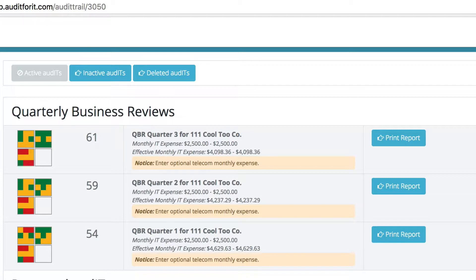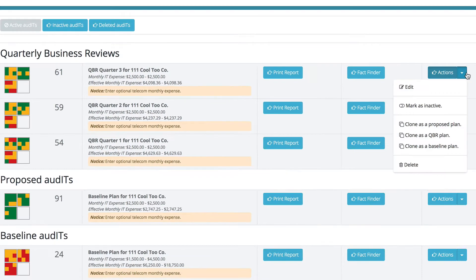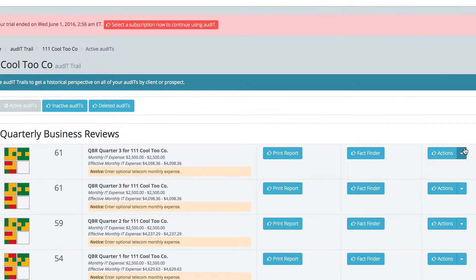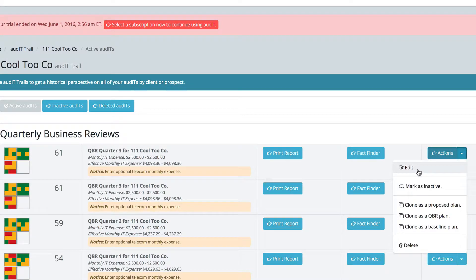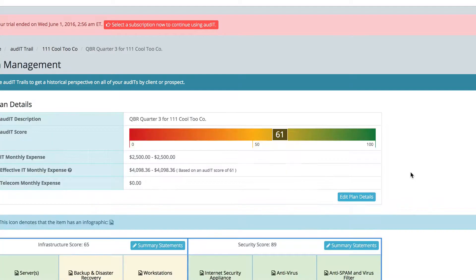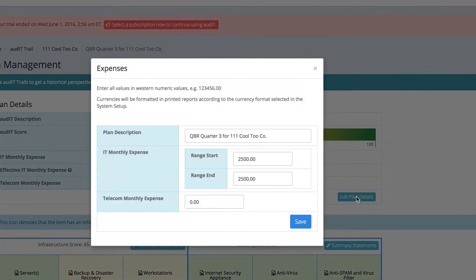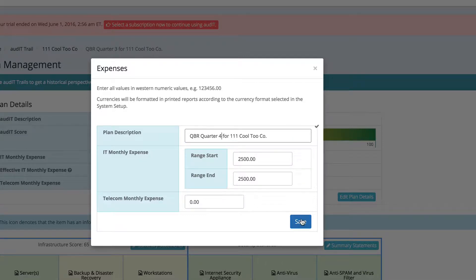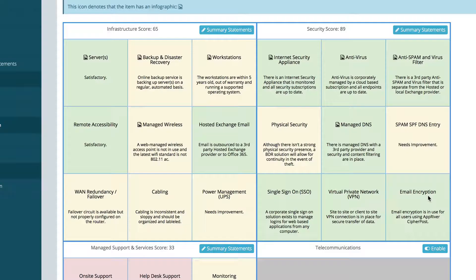Every time we want to create a new one, we simply go in and clone this as a QBR plan. You can see we've just created a duplicate of quarter three and we're going to go in and edit it. First thing we're going to do is edit the plan details to reflect the correct quarter.